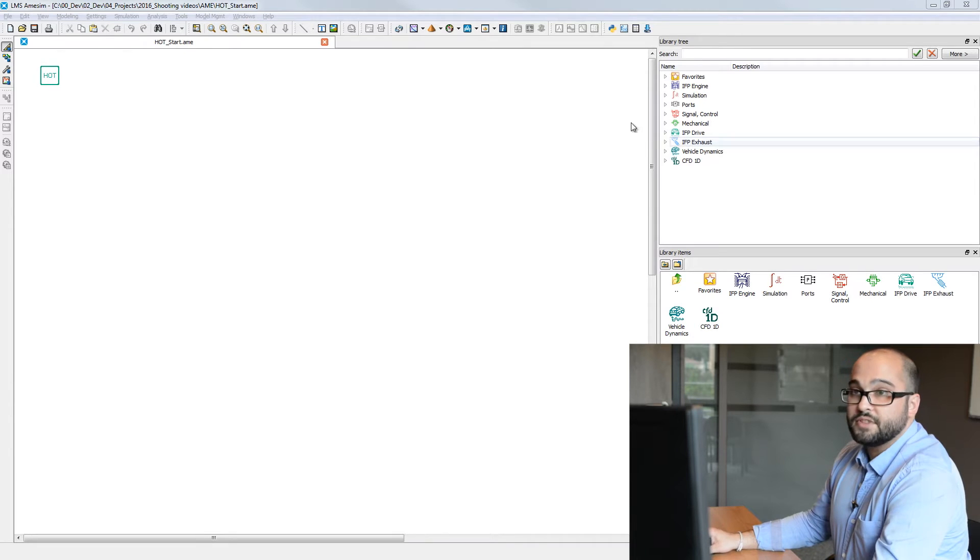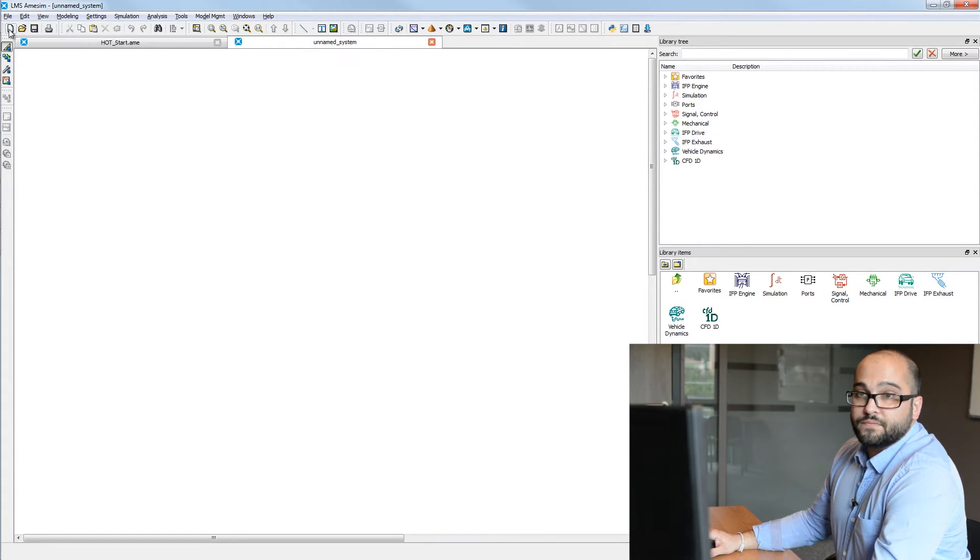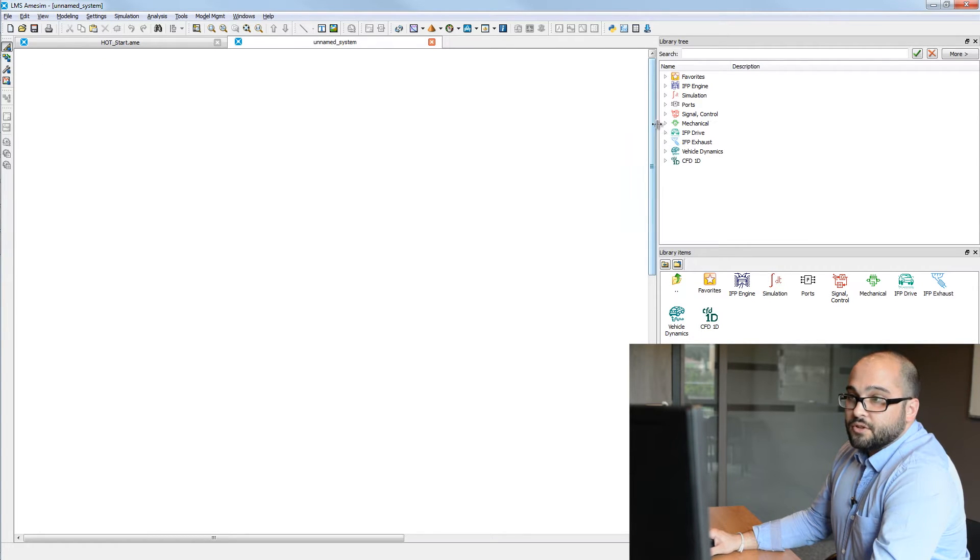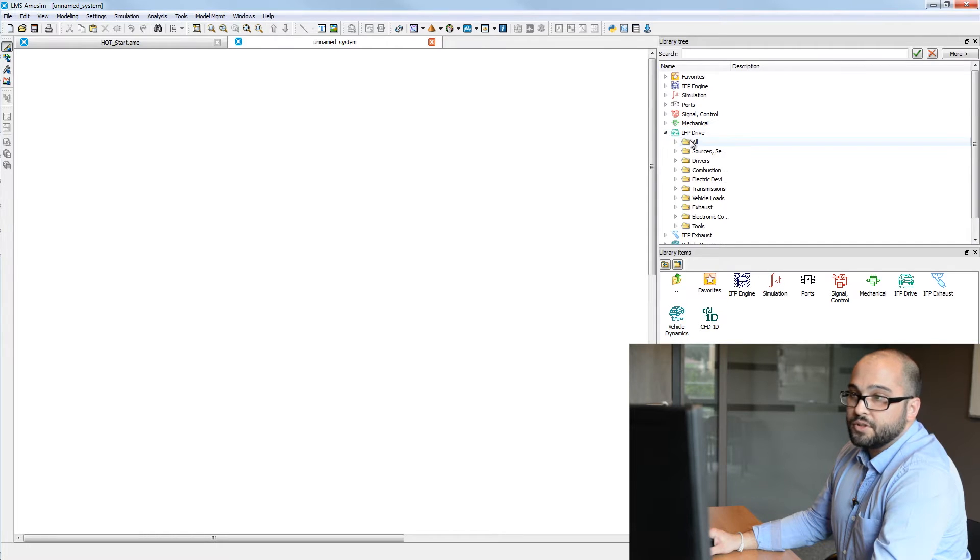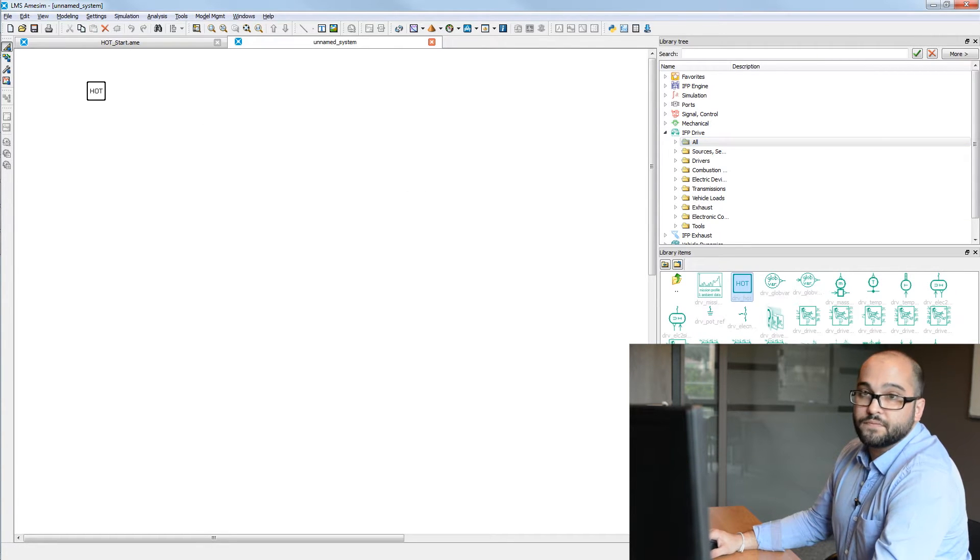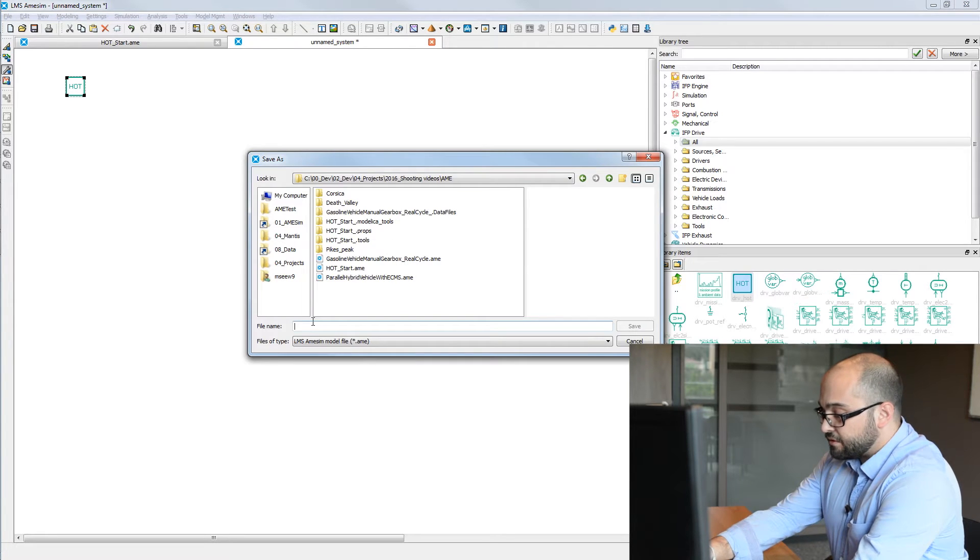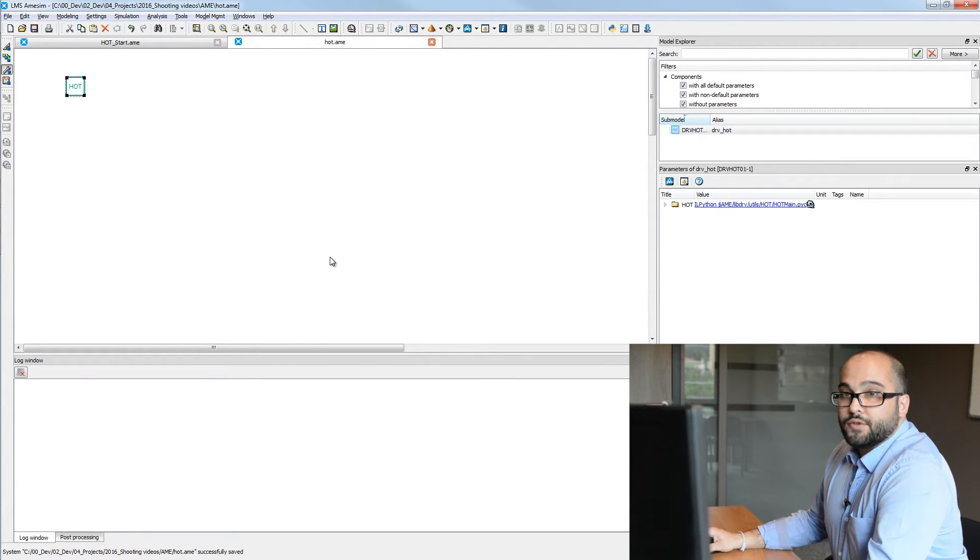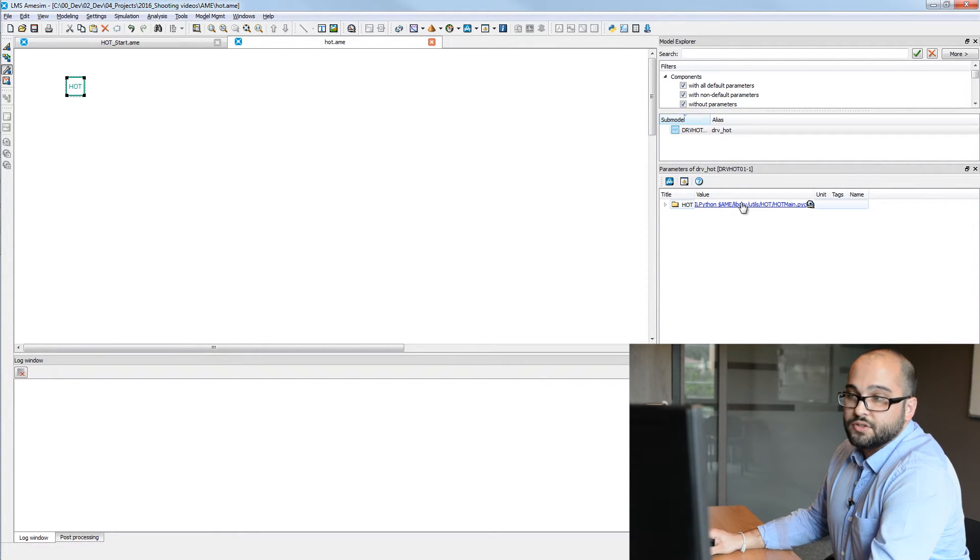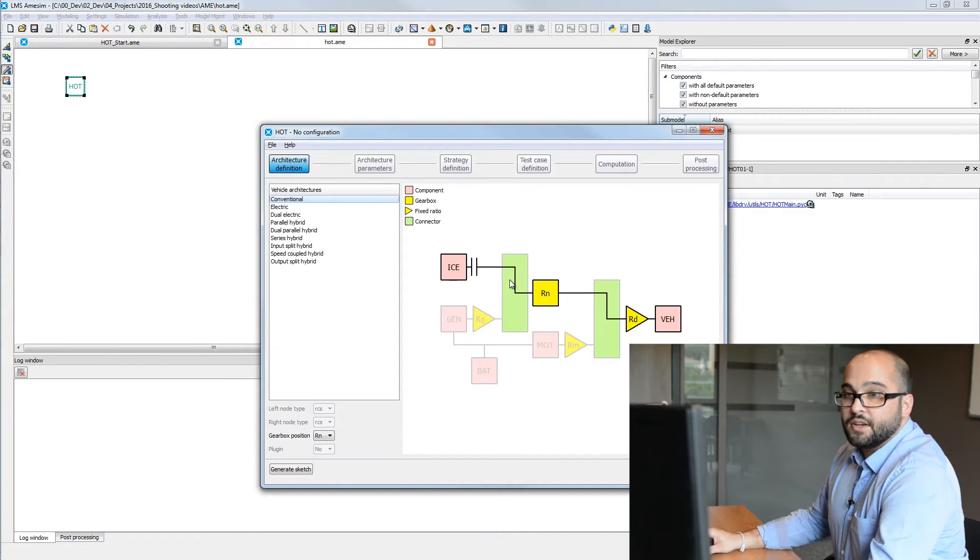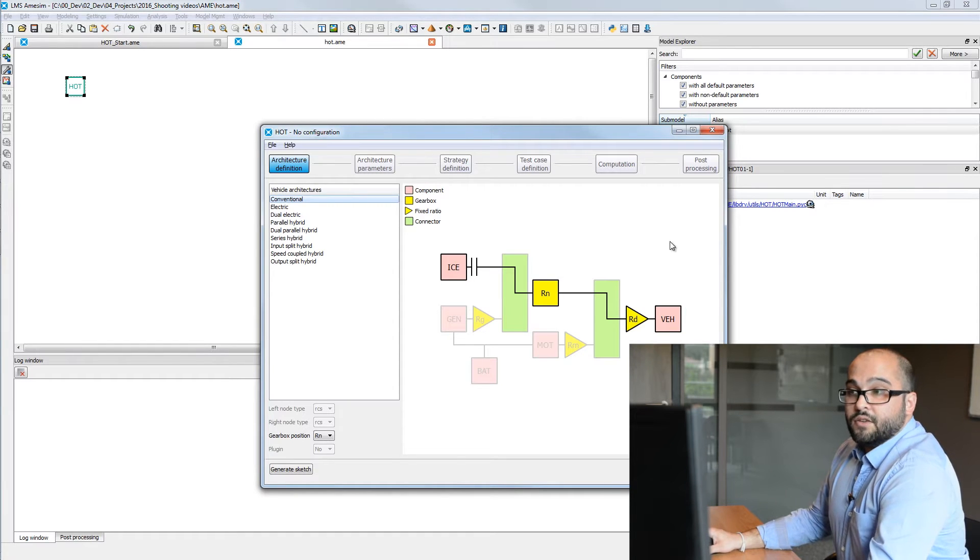So to begin, I will open within Amasim a new sketch and place on this one the HOT icons, which we can find in the IFP Drive library. We'll save the sketch first and go to parameter mode. From there, we'll launch the HOT application tool, which was coded using Python scripting and the standard Amasim API.